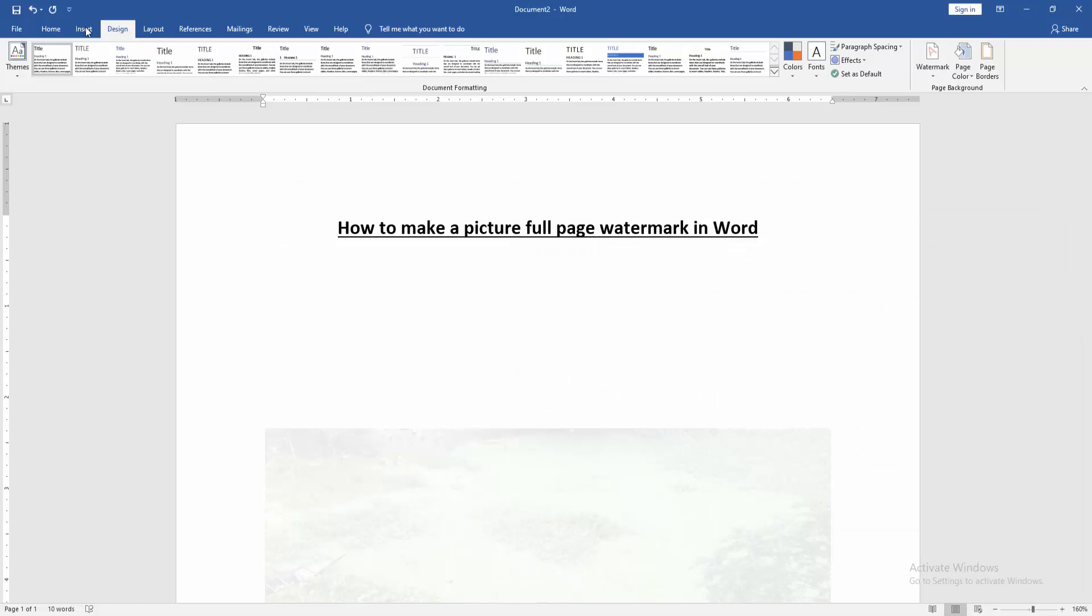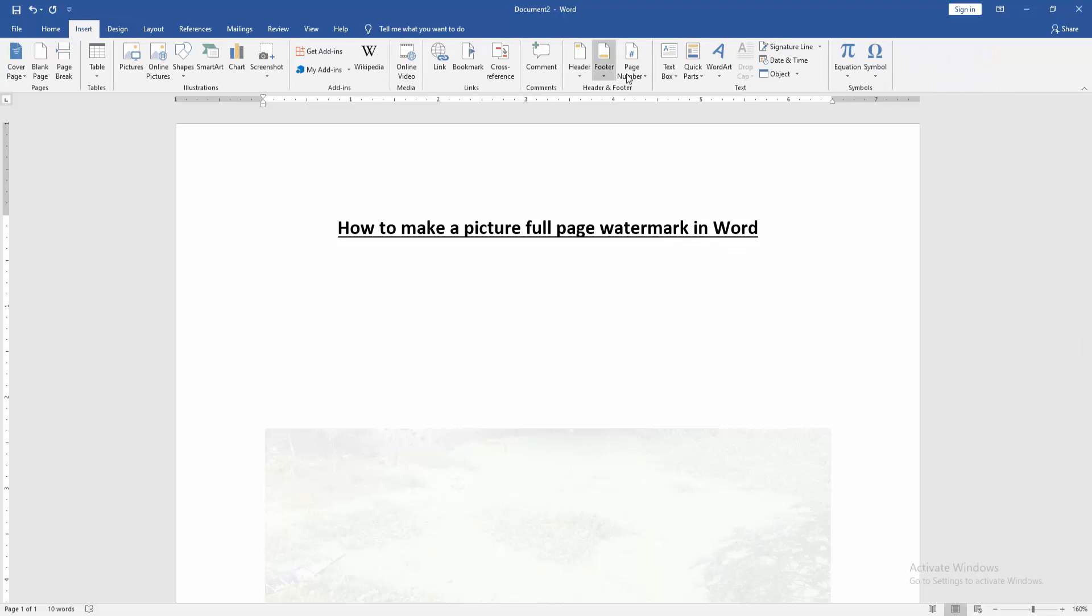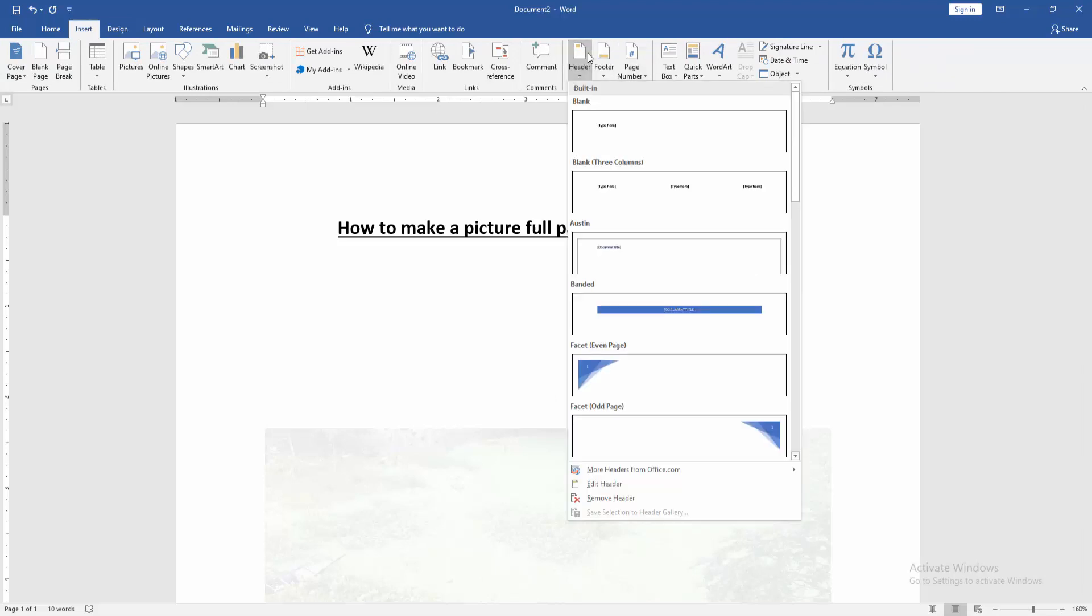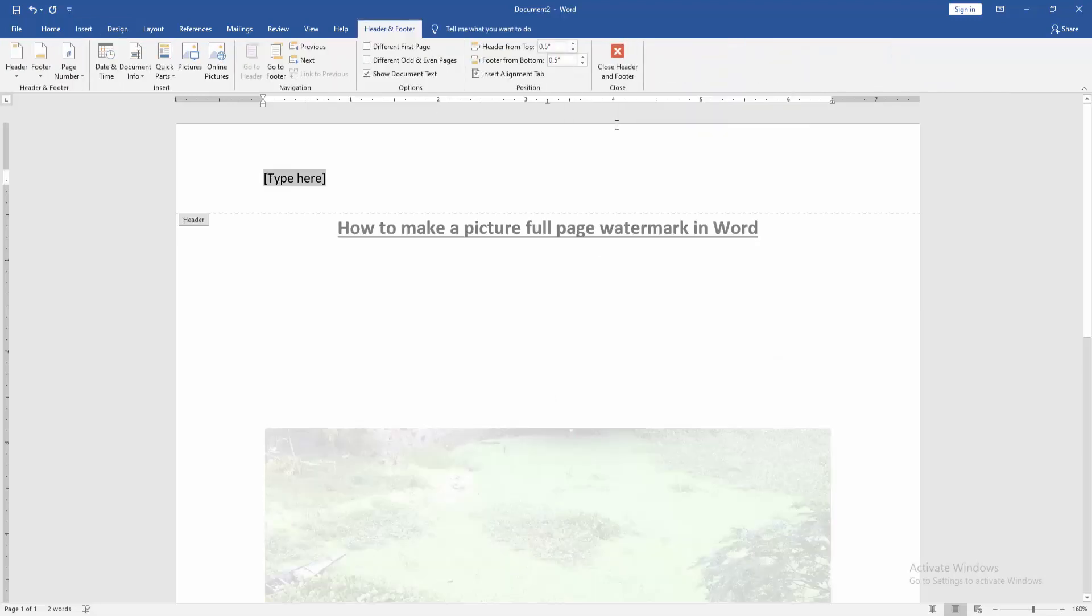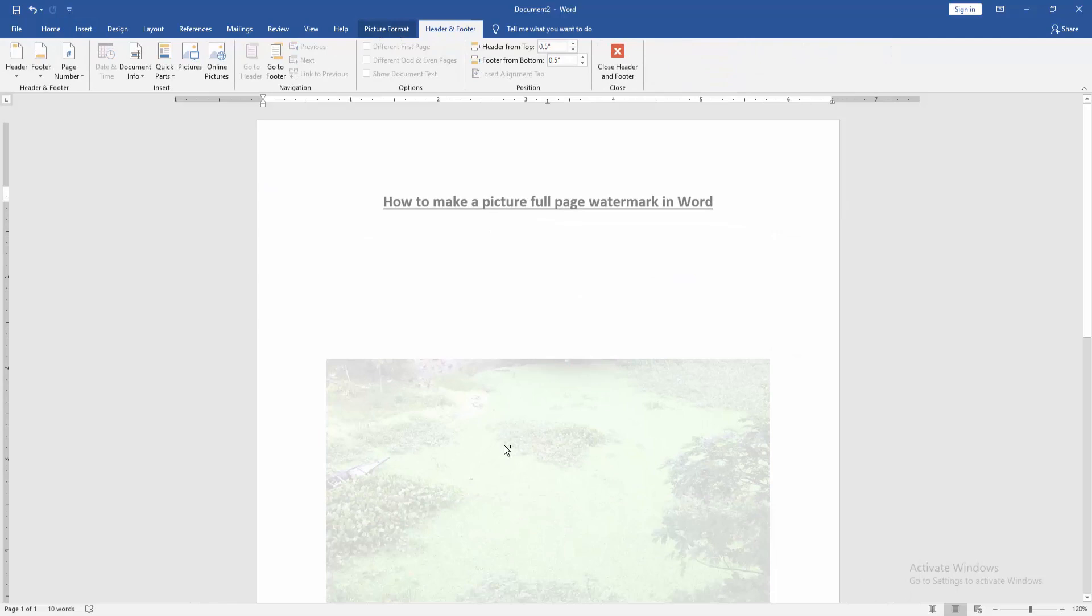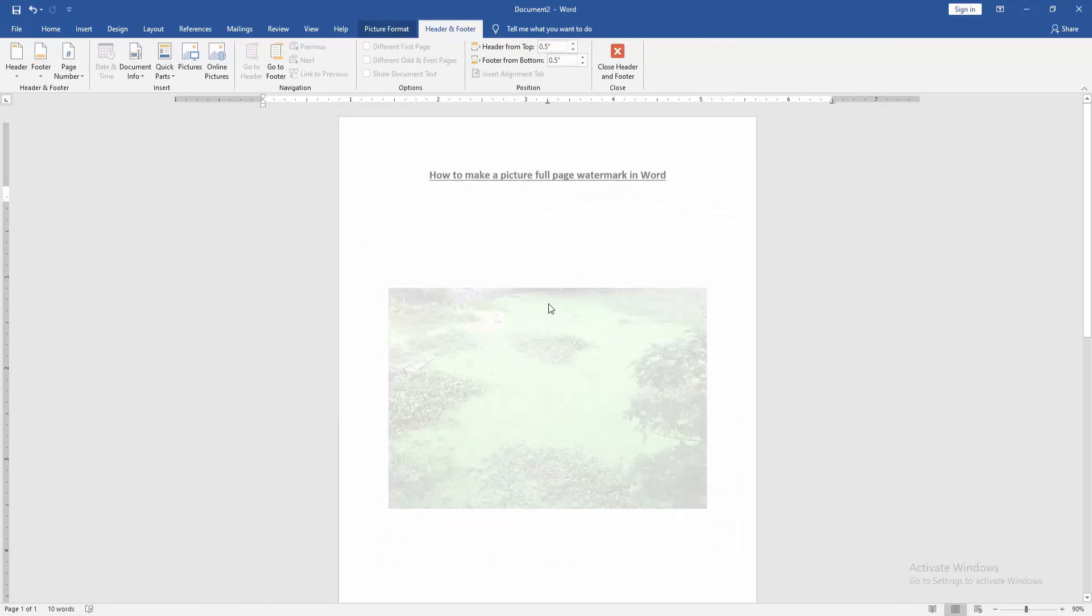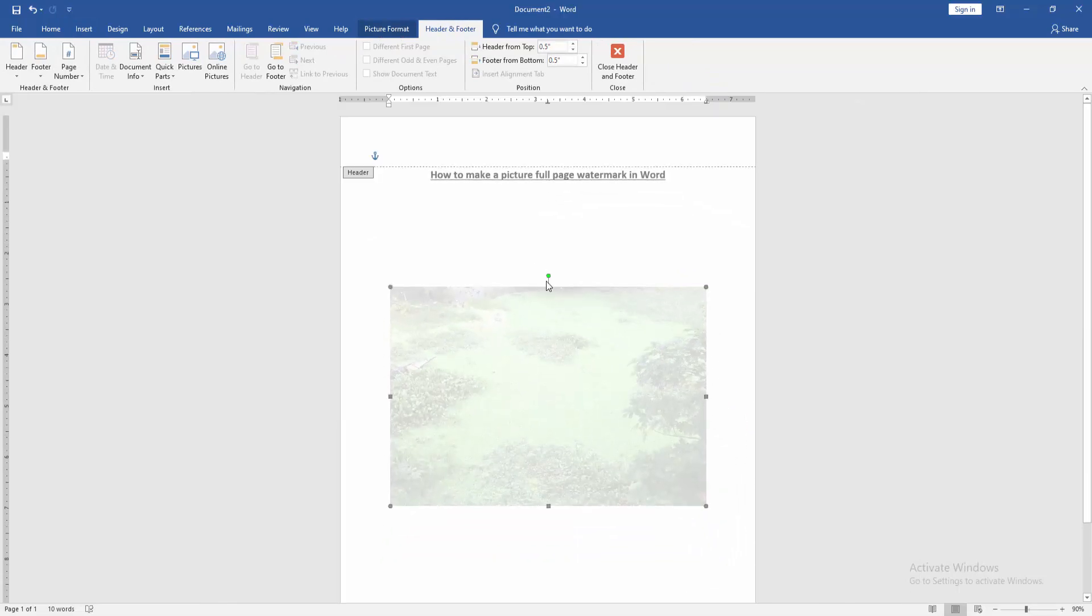Go to the Insert menu and click Header and Footer option. Then choose Normal Header, then click the picture and resize the picture to full page.